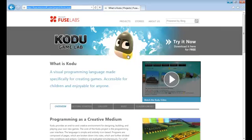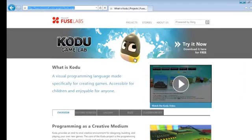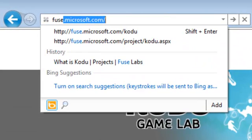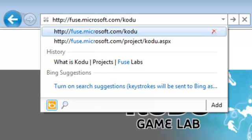To start with, we need to download Kodo. First, you need to go to fuse.microsoft.com slash kodo.